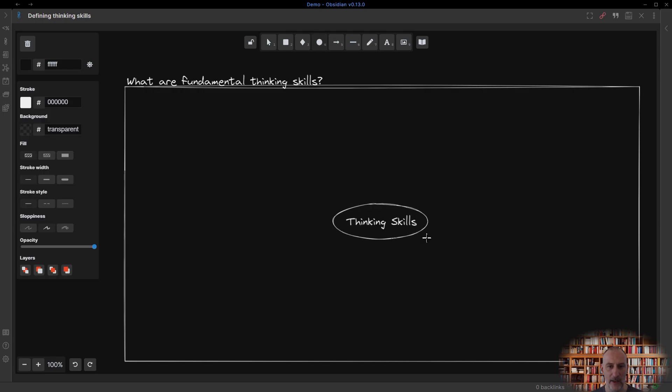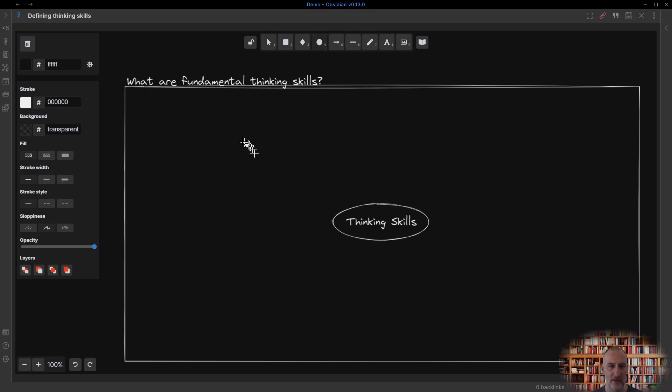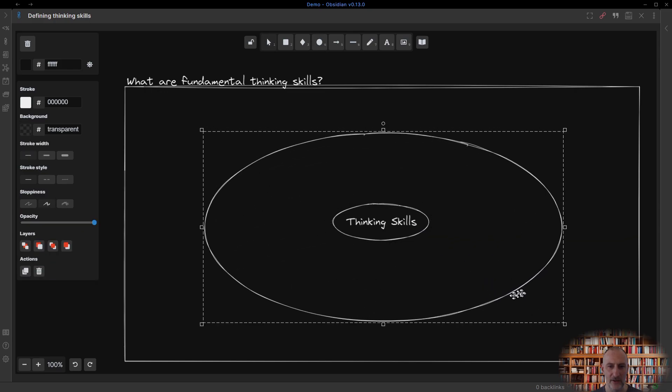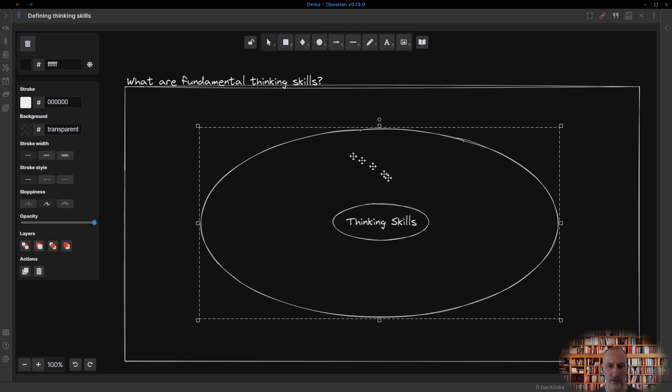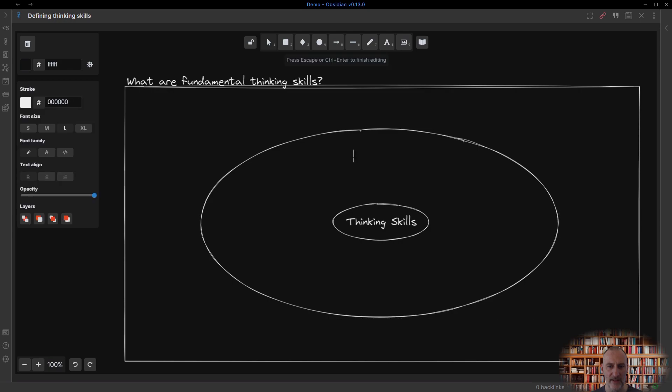Let's say you wanted to improve your thinking. What skills would you need to focus on? What are fundamental thinking skills?